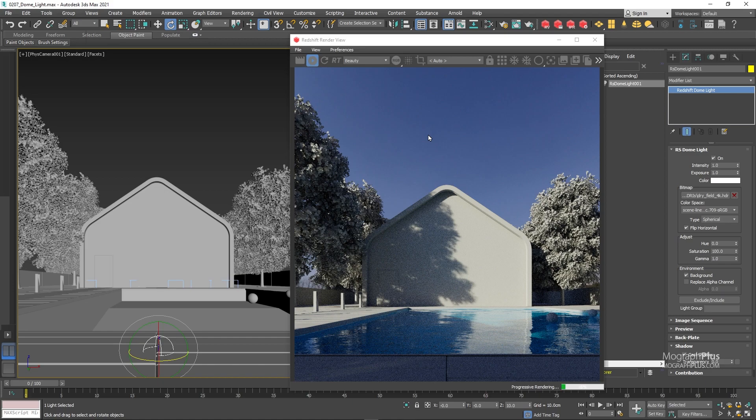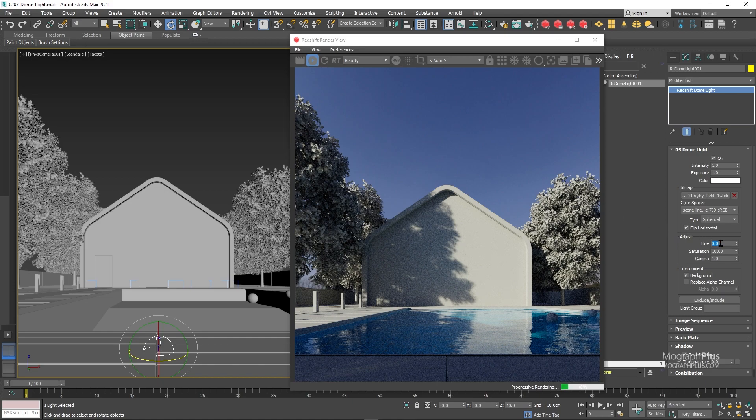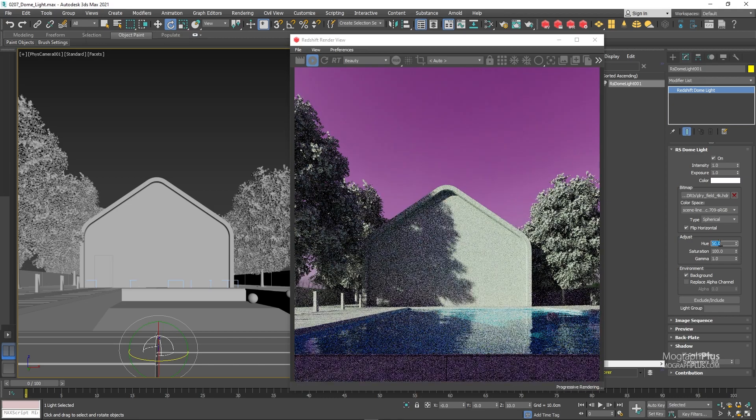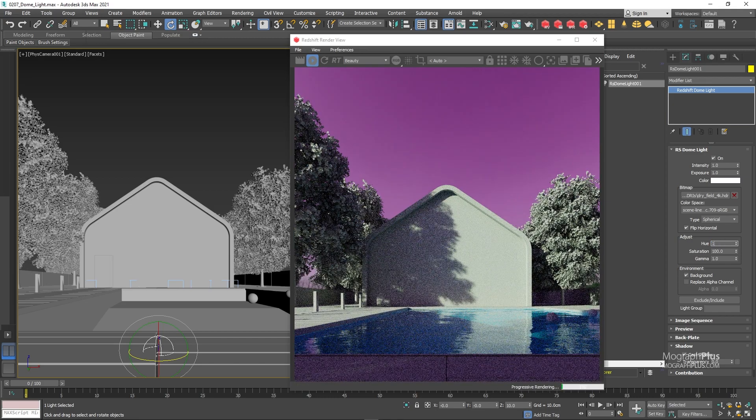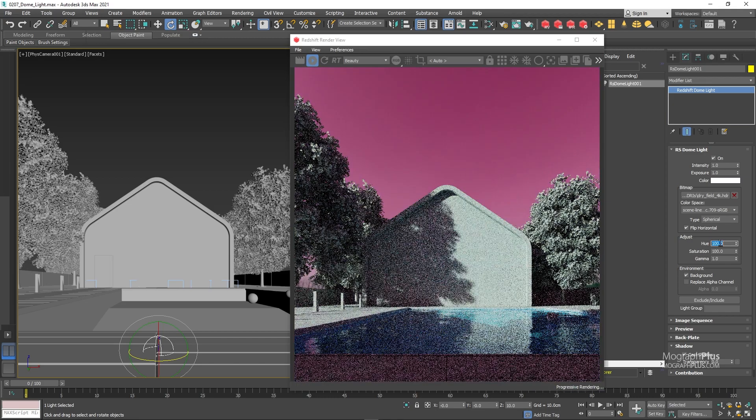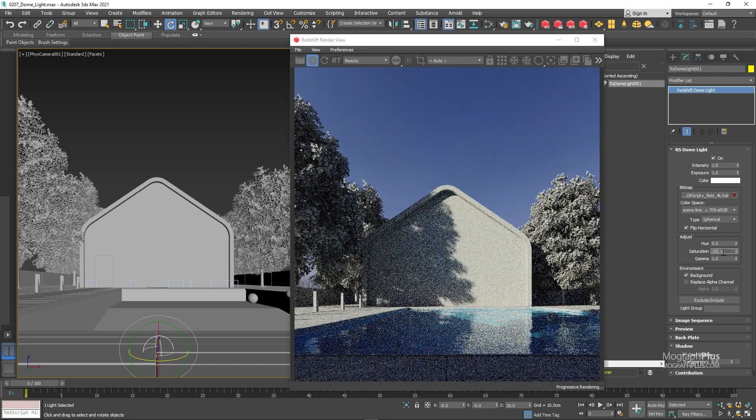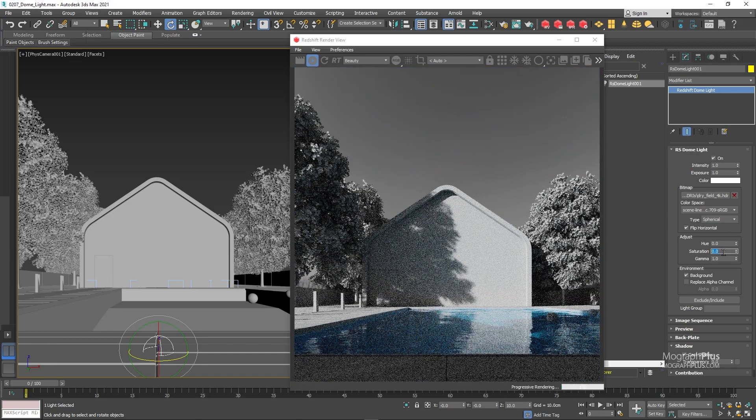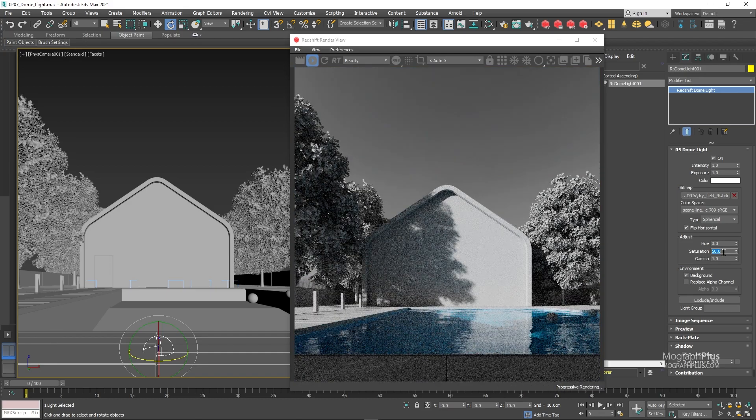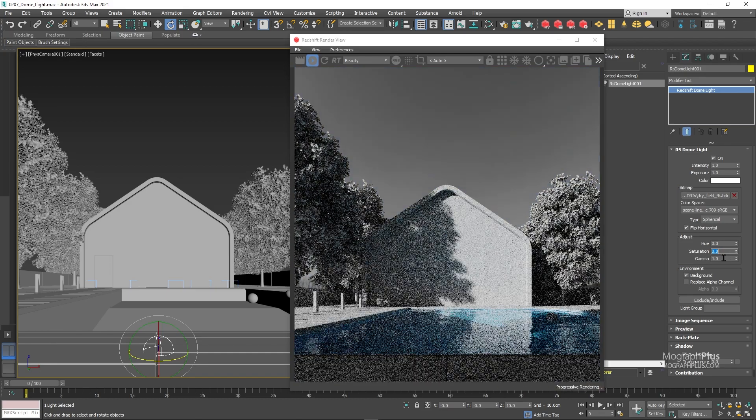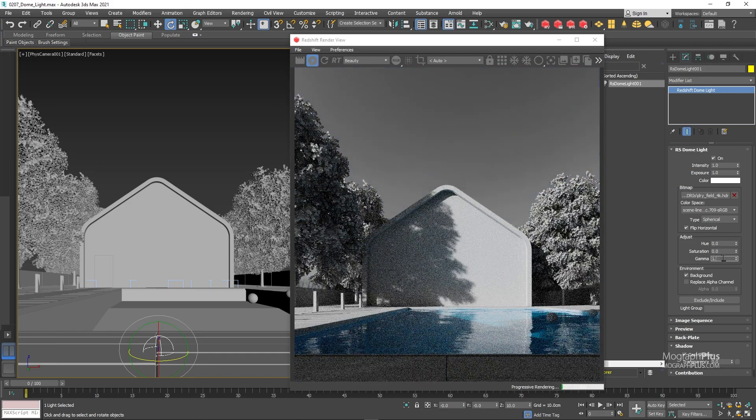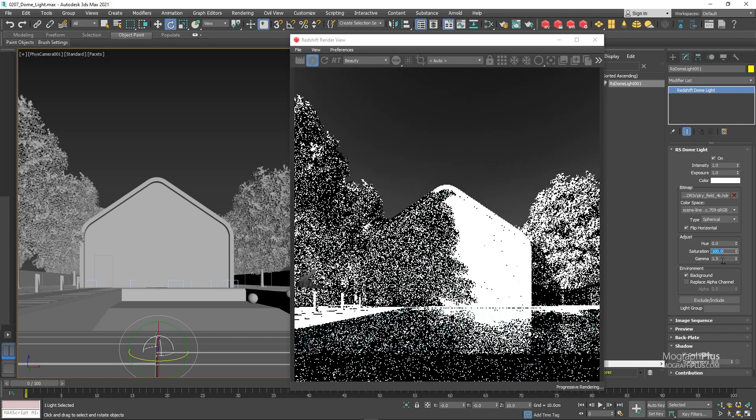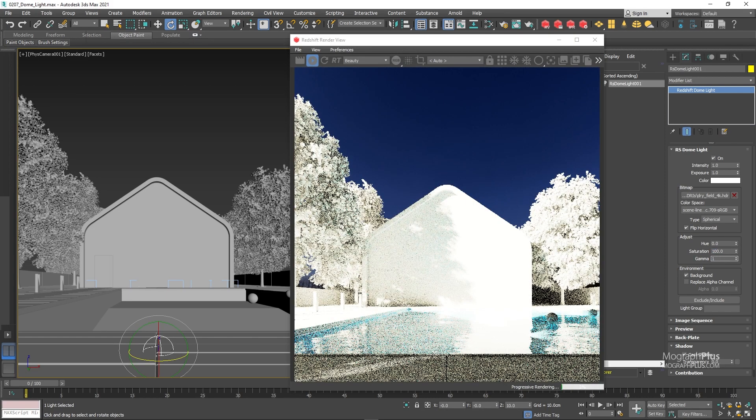There are also some basic color correction options here available as well like gamma, hue and saturation. You can also tint your loaded HDRI image with a color.